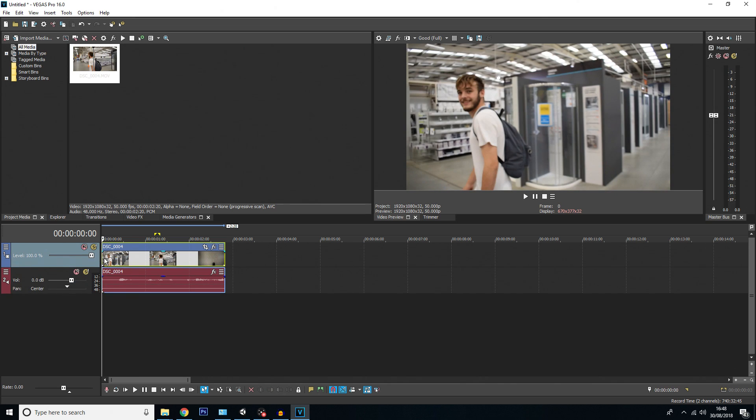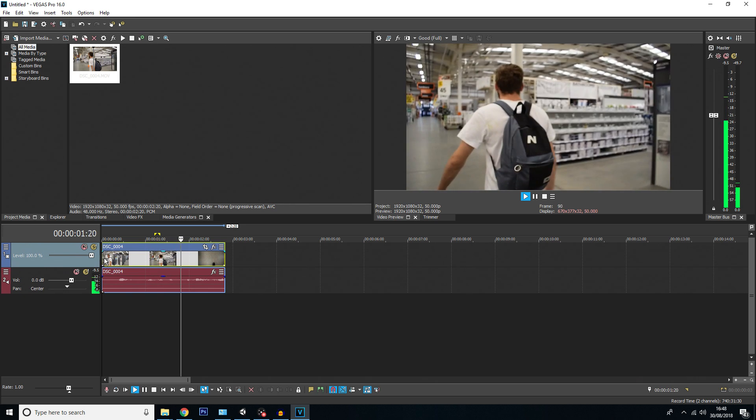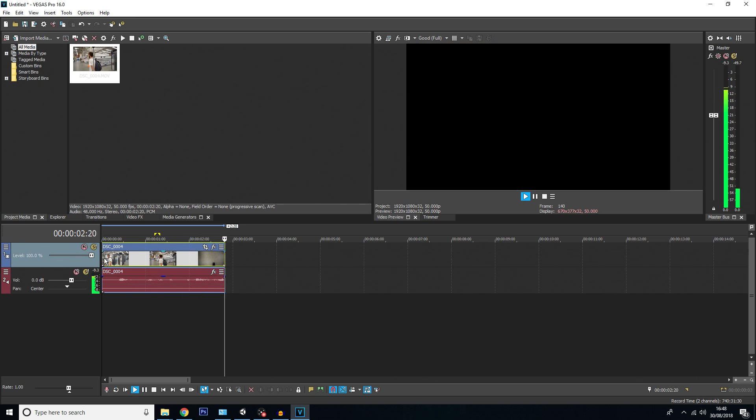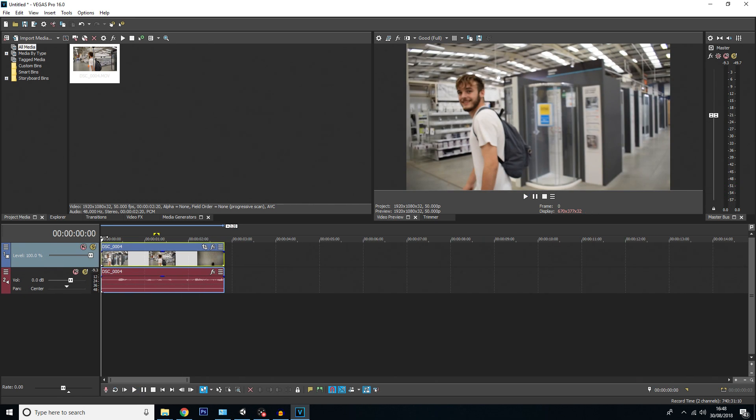Looking at this video, you can see it's a video of my friend Kai. He's just walking along, and basically I want to track his face and blur it out.